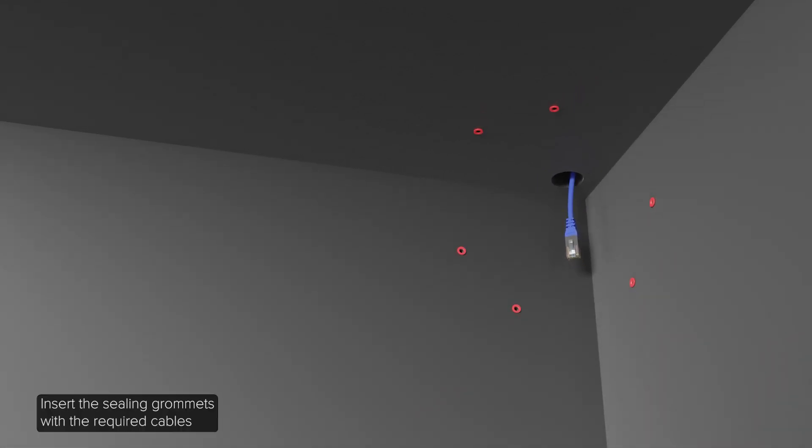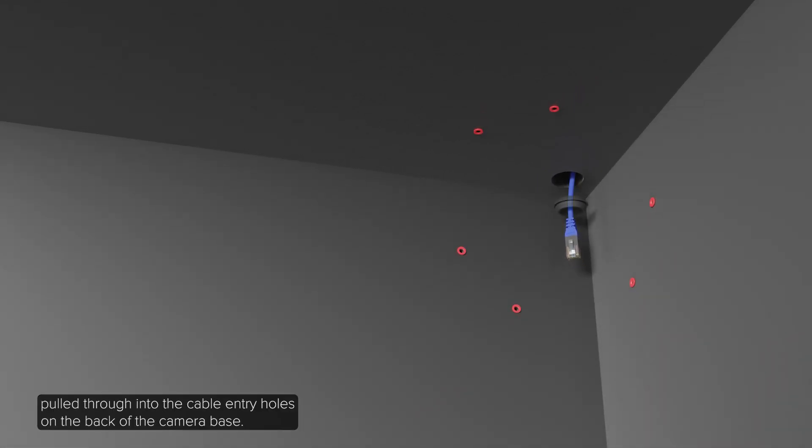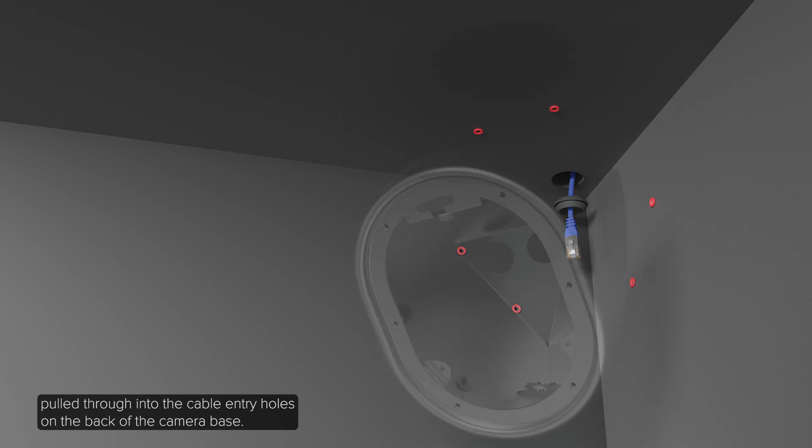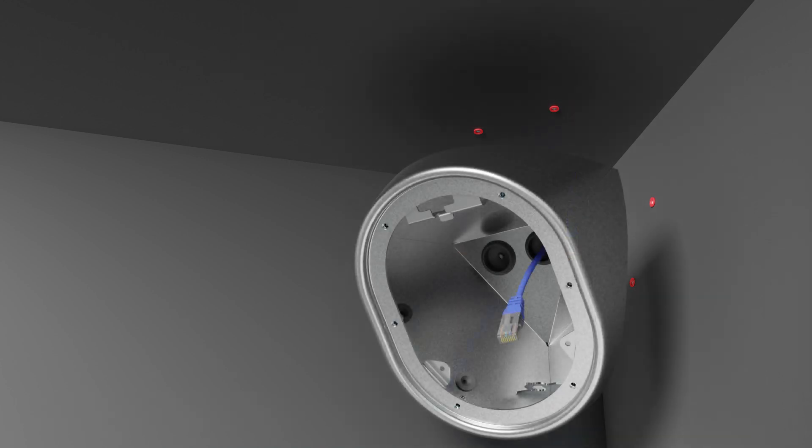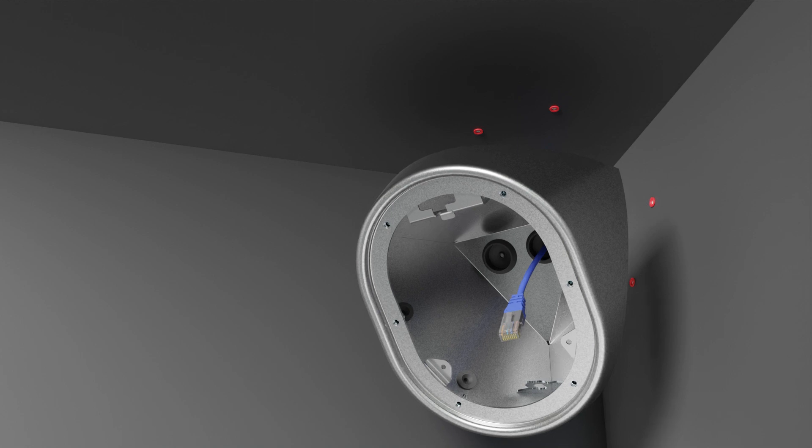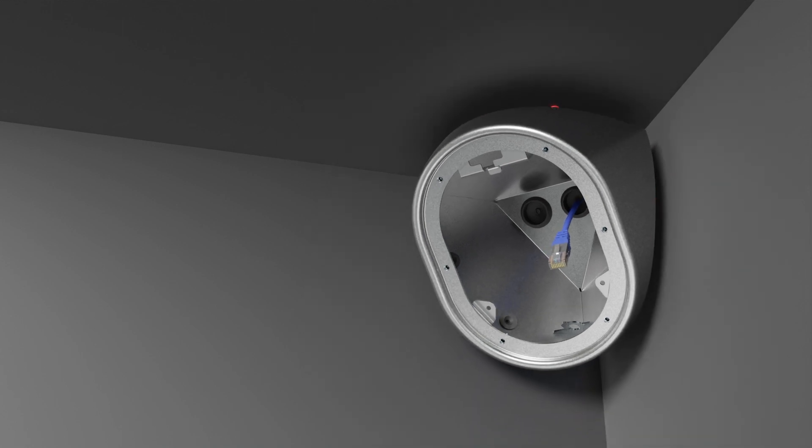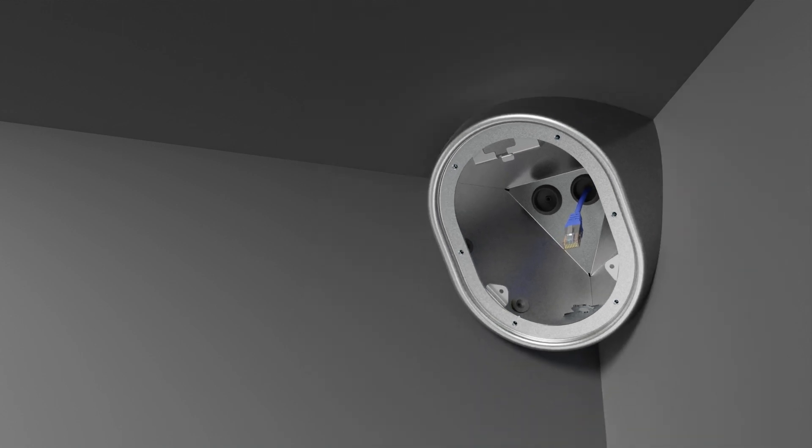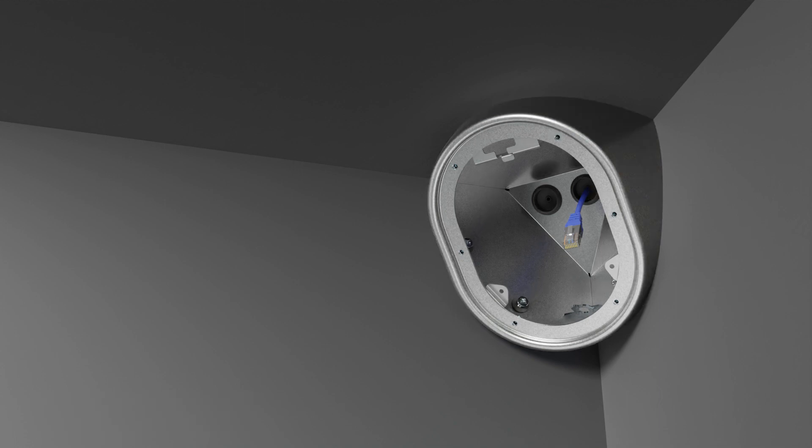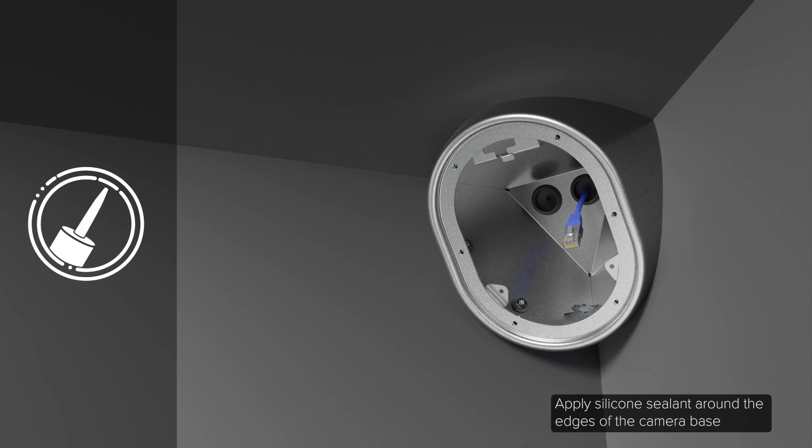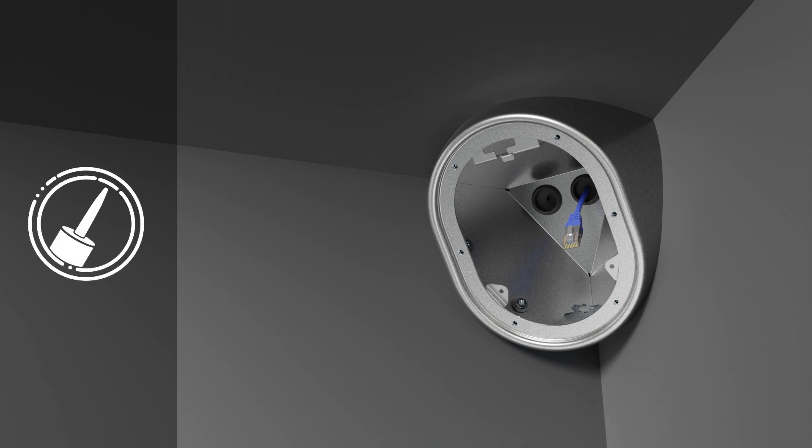Insert the sealing grommets with the required cables pulled through into the cable entry holes on the back of the camera base. Place the camera base in the mounting location and drive the six mounting screws to secure it in place. Apply silicone sealant around the edges of the camera base to prevent moisture from entering the mounting surface.